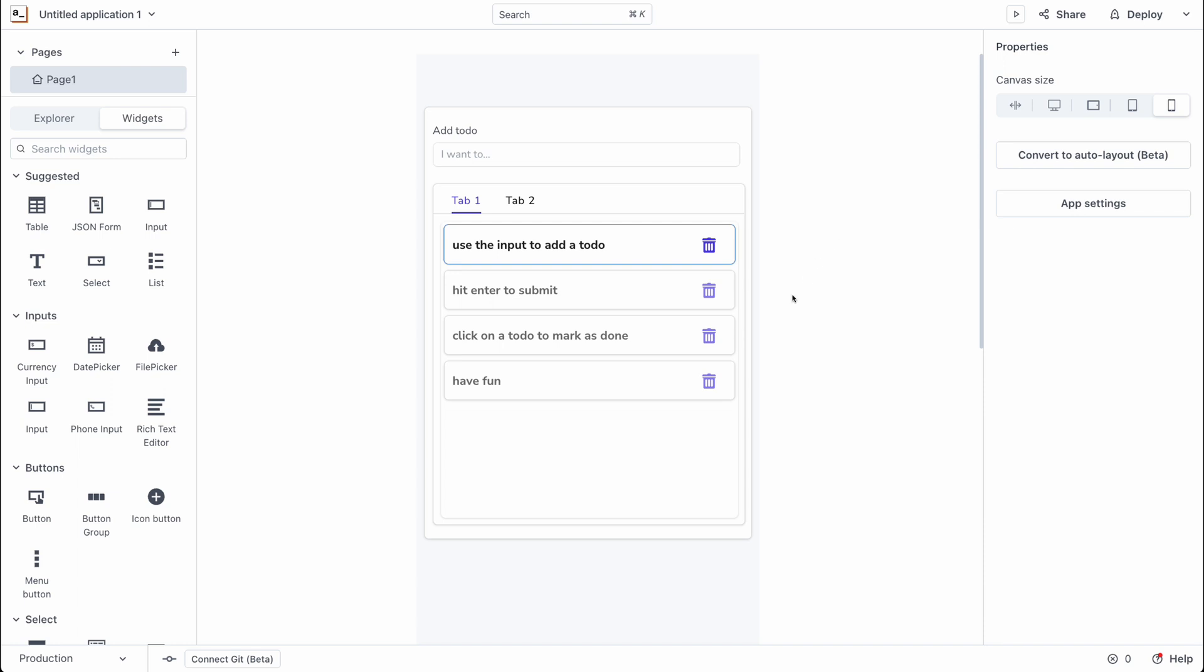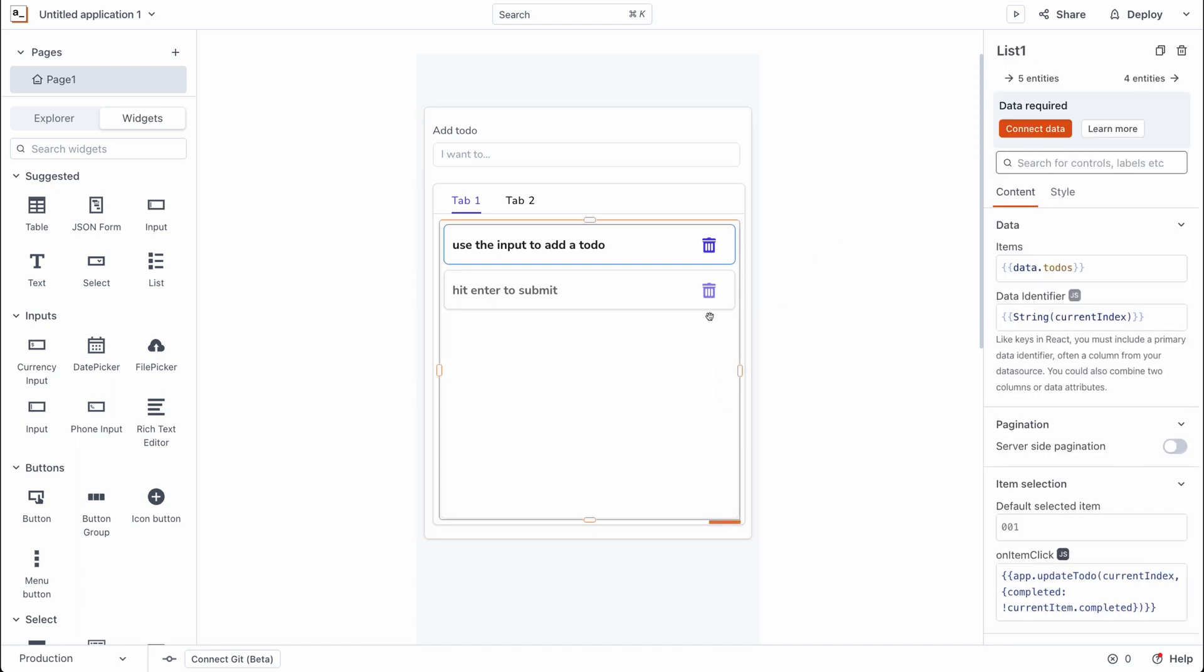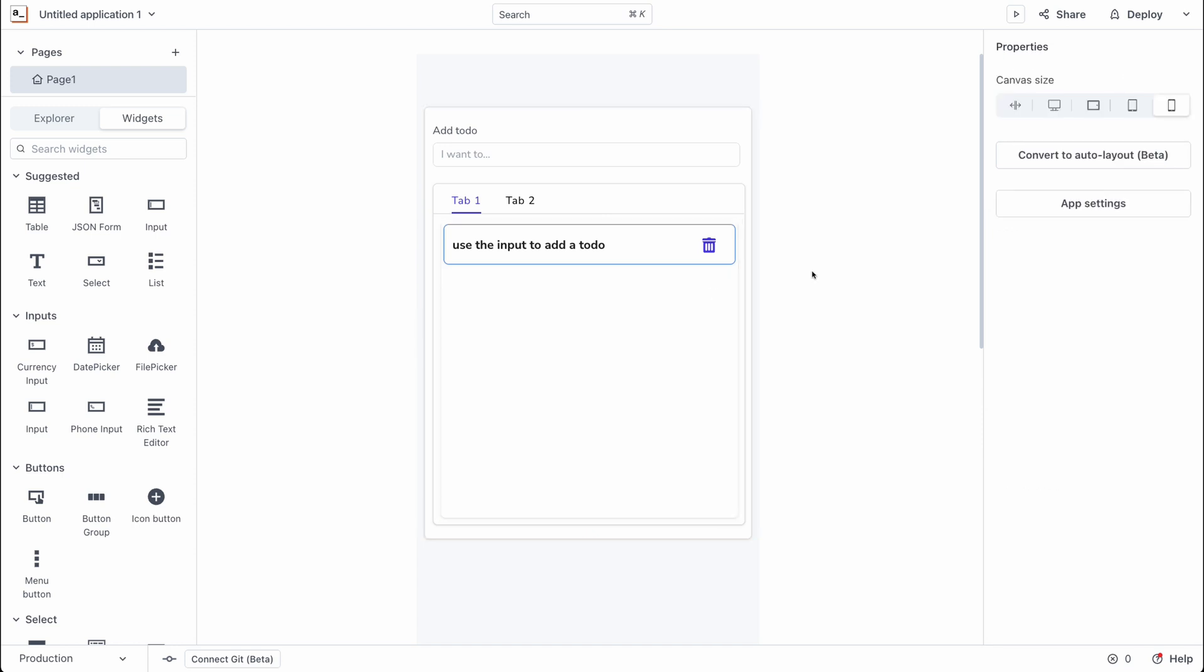Now we can give this a spin. So clicking on the delete icon should delete the to-do, and you can see that this actually works. We are able to delete to-do's from the application, and yeah, this works smoothly.